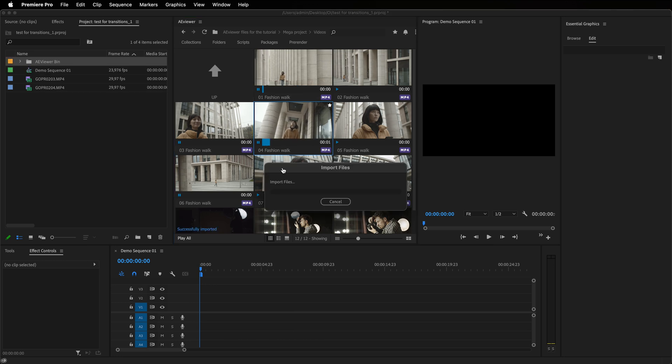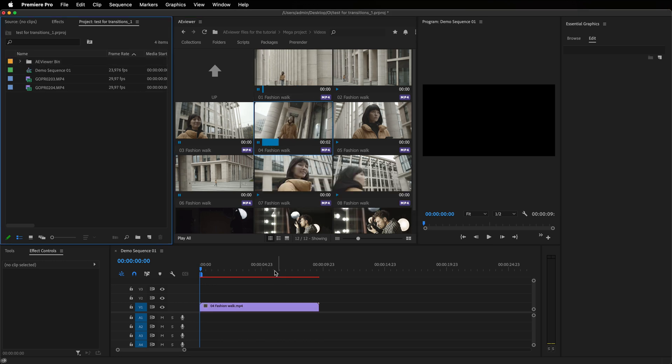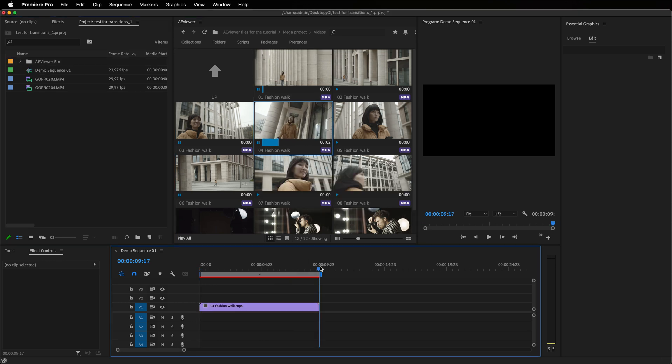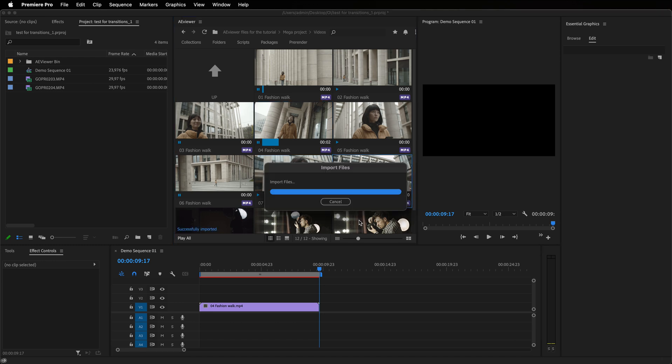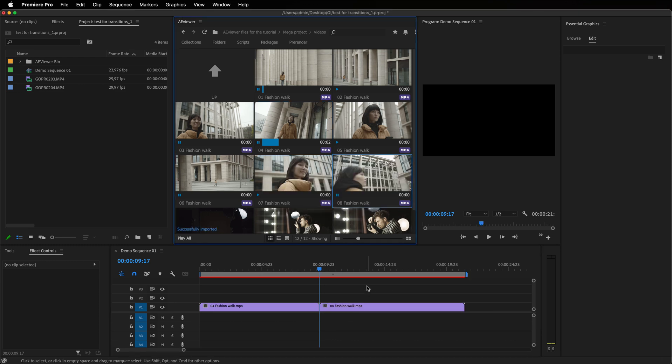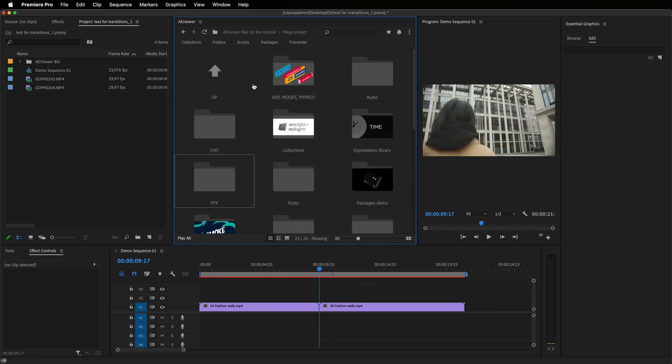The first and the most significant feature is that Avior now supports Premiere Pro and you can preview and import files the same way as you did in After Effects.